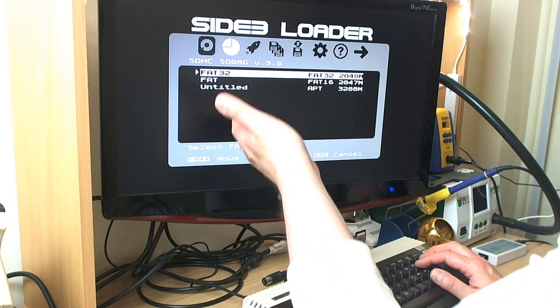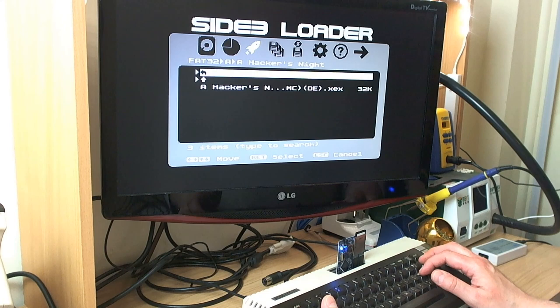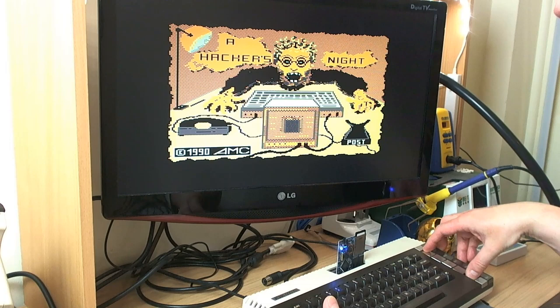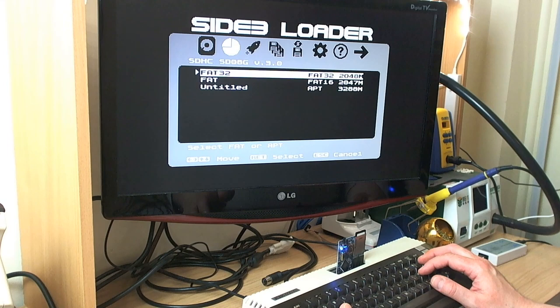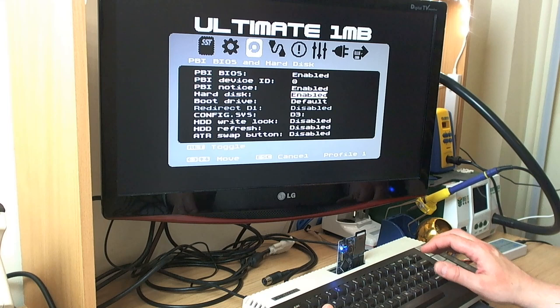Anyway, things function pretty much as you would expect, as you've become accustomed to in the past. You've got FAT partitions, you can open them up, and inside of these folders we've got files and XEX files that we can run just like so. No problem at all.